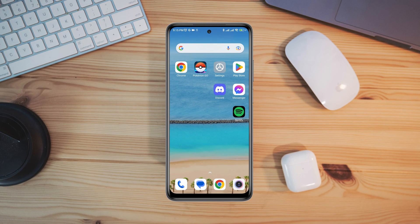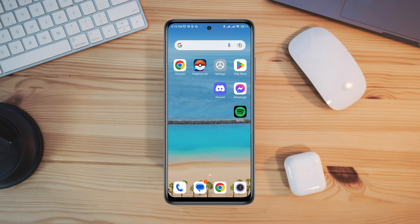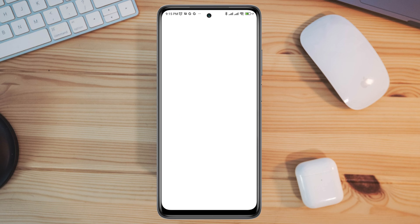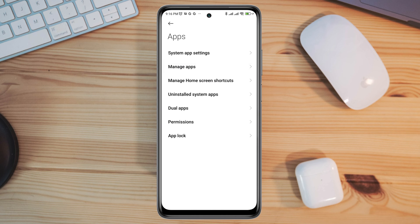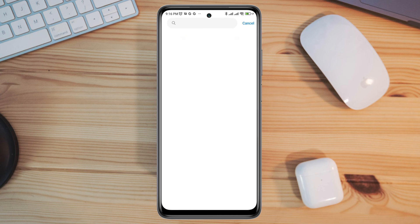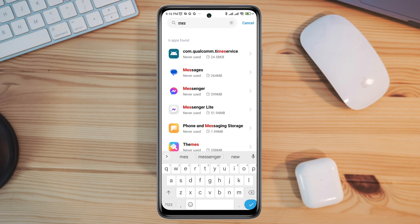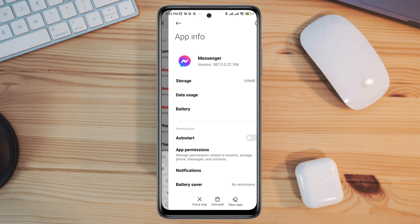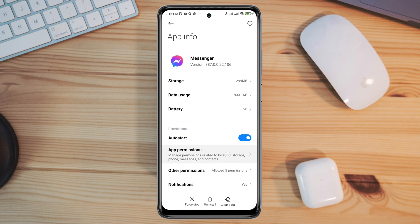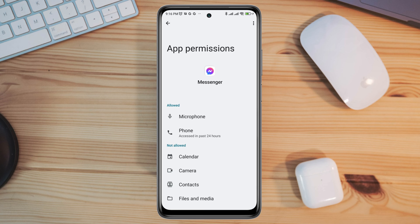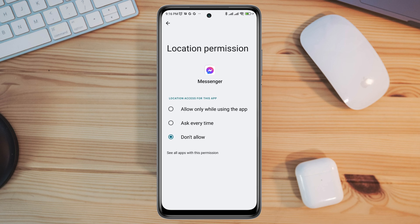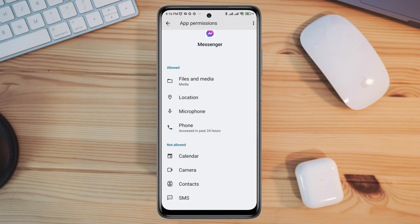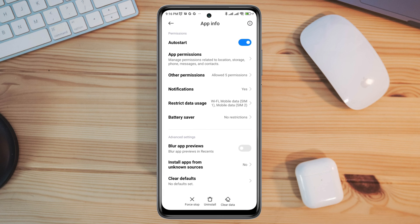Now you need to remove the software glitch from the Messenger app. Open Settings, scroll down, tap Apps, tap Manage Apps, search for the Messenger app and tap on it. First, turn on Auto Start, tap App Permissions, enable Files and Media, go back, enable Location, go back, then scroll down and tap Battery Saver.